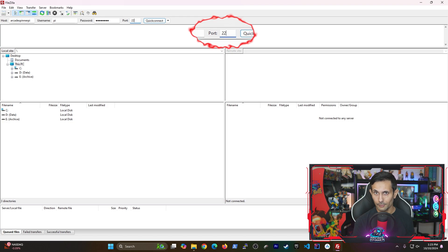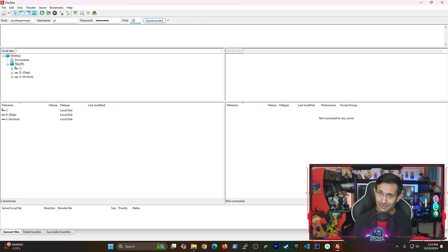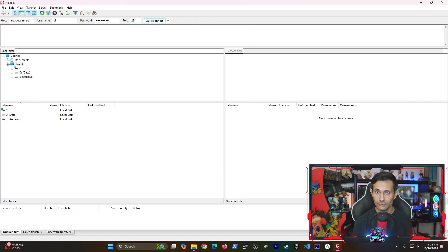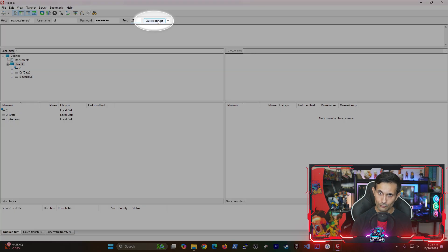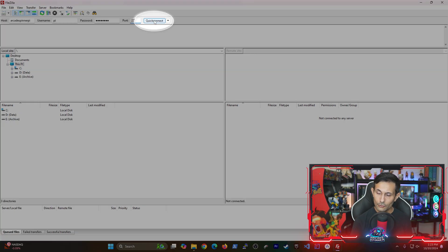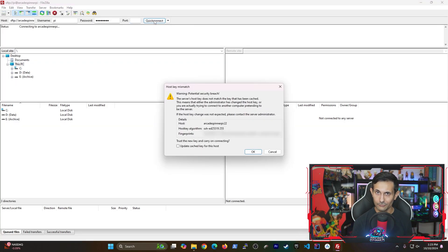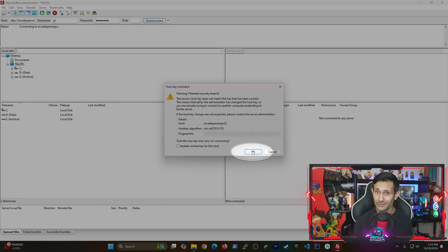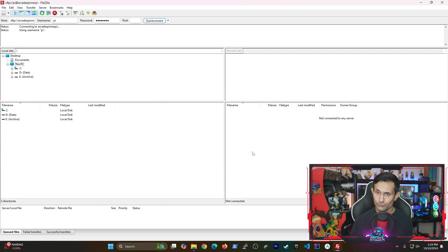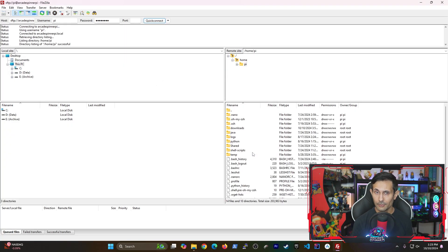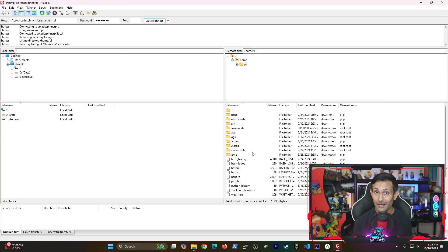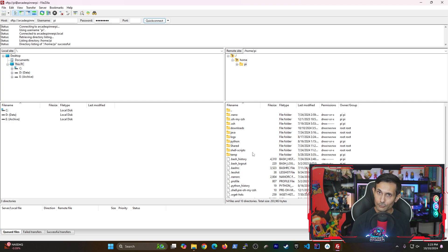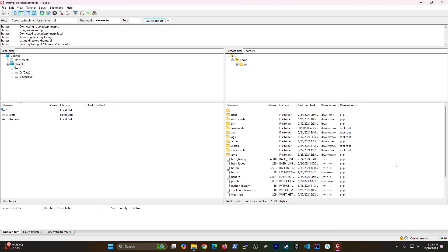But before you hit connect, don't forget to use port number 22. This is super important because SFTP uses the same port as an SSH connection. If you try to connect you might get a warning similar to this one and you can just get past it by acknowledging it with Okay.